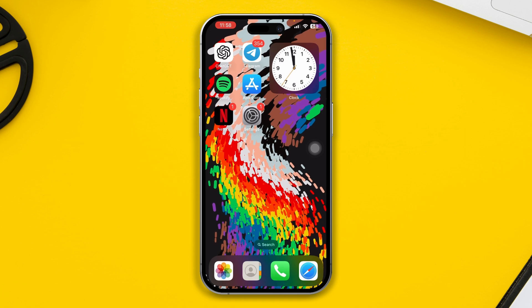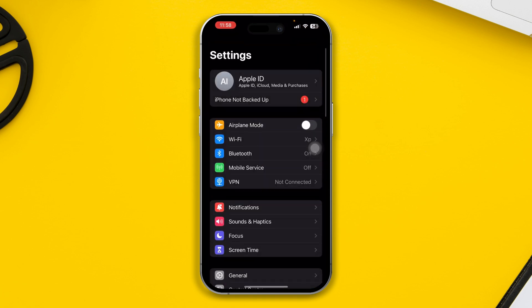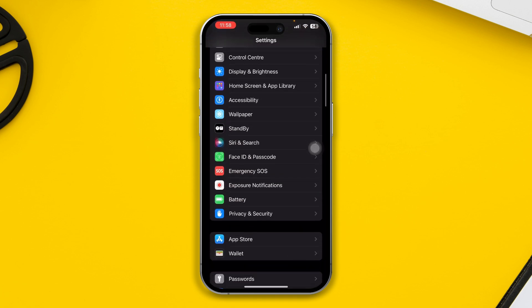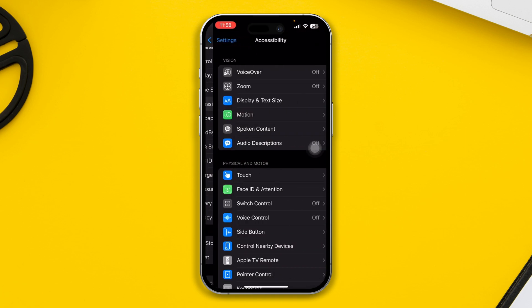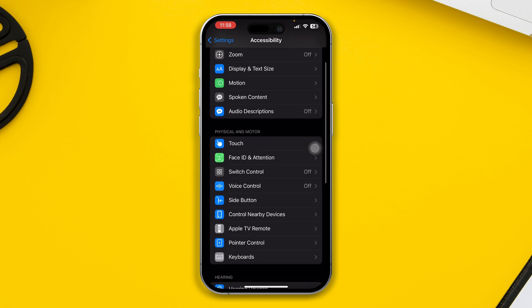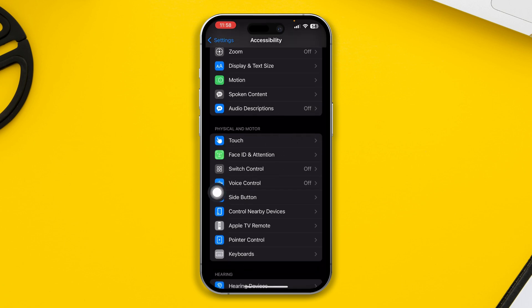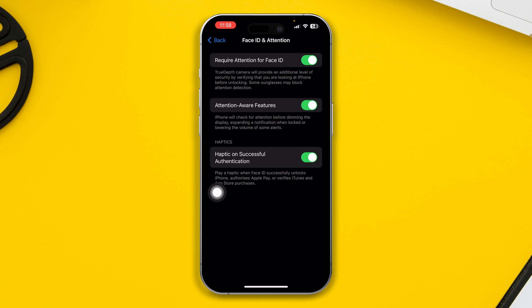If you want to solve this particular problem, the first thing you have to do is head over to Settings on your iPhone, then scroll down to Accessibility. Here you will see an option called Face ID and Attention. Open that up.